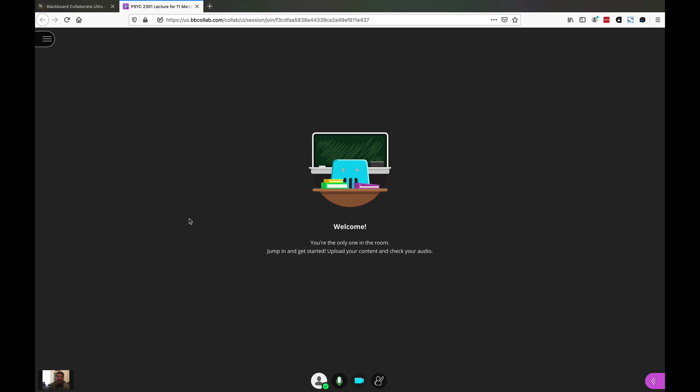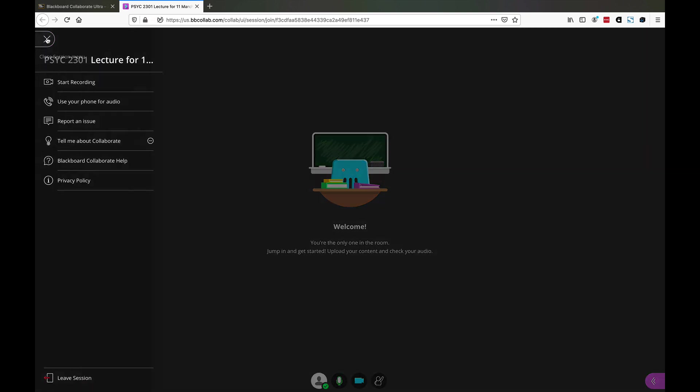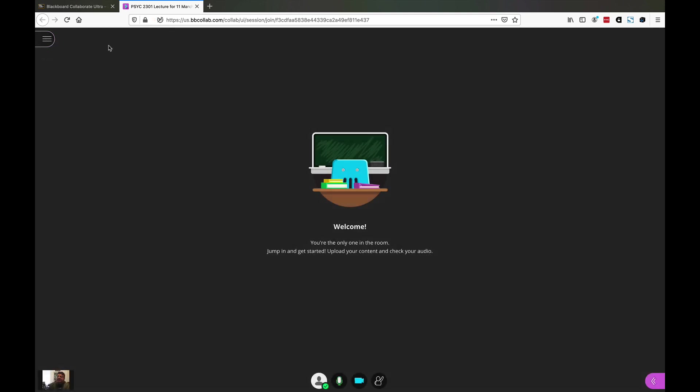A couple of things you see here. If you log in for the first time, you'll get a little tutorial that takes you to these different spots. Let me show you real quick. It'll take you to the session menu. In the session menu, you can start recording. You can also use your phone for audio. If you want to instead of using the internet, use your phone, you can dial in and it'll give you a number to do that.